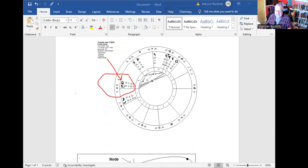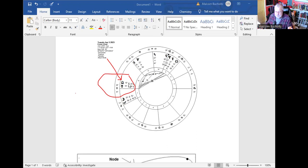You can see here that currently today, January 3rd, it is at 10 degrees of Taurus. Come back in about 18 and a half years from now, and it will again be at 10 degrees of Taurus. That whole 18 and a half year period of time is what Louise McWhorter deemed to be one of her so-called McWhorter cycles.